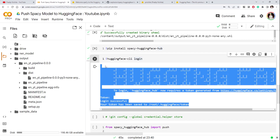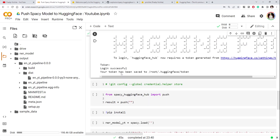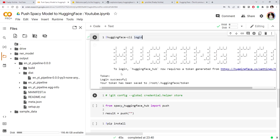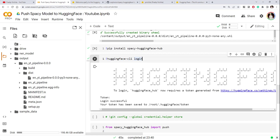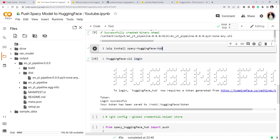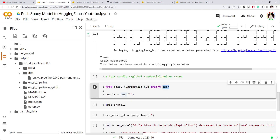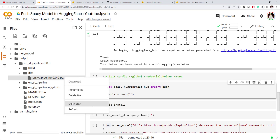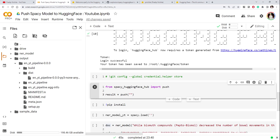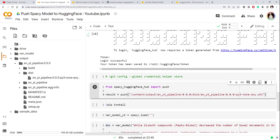The login is now successful. Since we have installed the spaCy Hugging Face Hub library and logged in, we can import the push function from that library. The push function requires the path of our wheel file, so let's copy that path and push it.